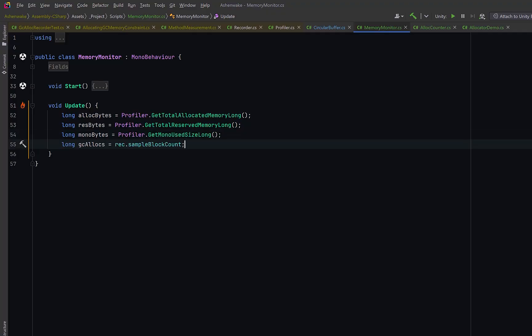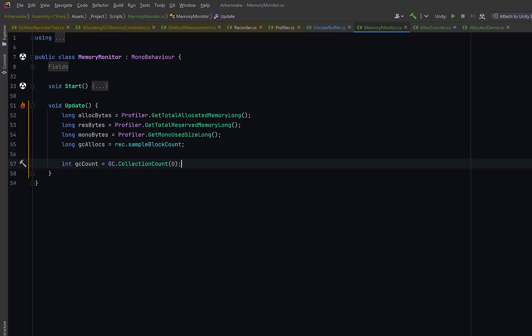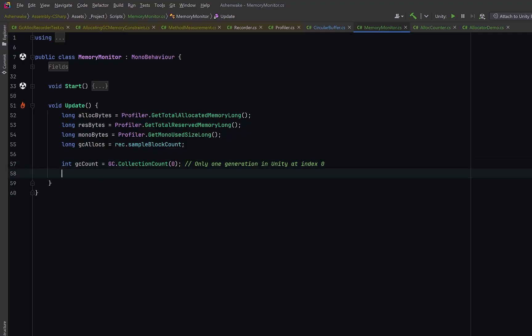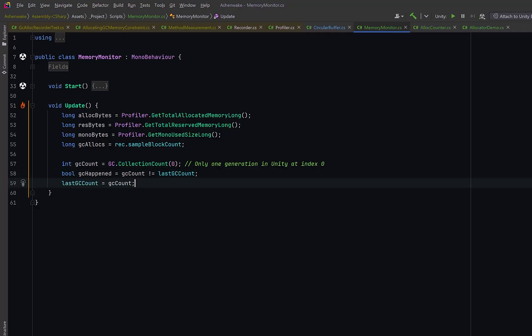It's a little bit less useful and less accurate to capture all allocations during a specific frame as opposed to a specific block of code, but you could show this metric if you wanted to. Then we can also grab the number of garbage collection events by passing in zero as a parameter. Zero represents the generation. In .NET there can be several generations of garbage where short-lived objects get collected frequently and long-lived objects don't get collected so often, but in Unity there is only one generation which is zero. We can compare that result against the last GC count and if that number has increased then a GC happened this frame.